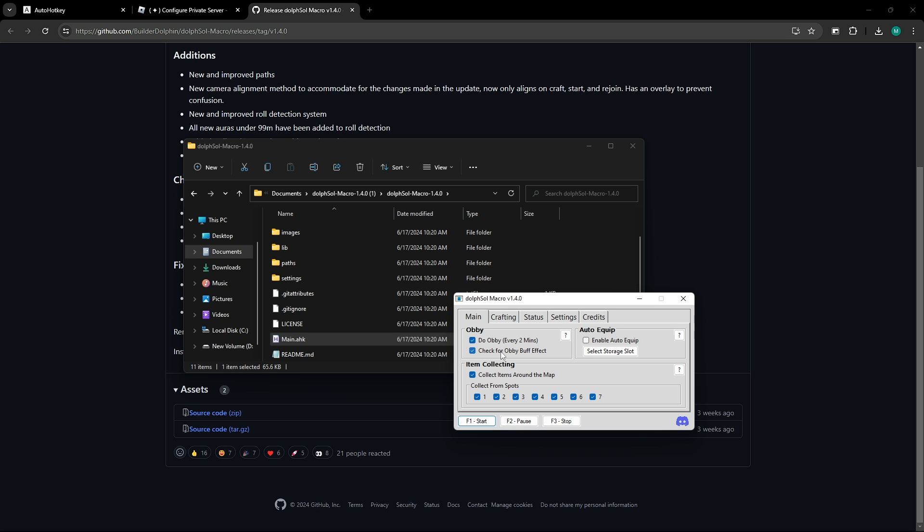As it's only a small buff, it's not really too significant for it to have on, but the most important part you need to have on is item collecting down here. You need to make sure all of these boxes are on, including the 1 through 7.